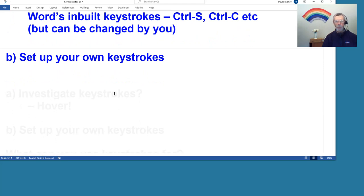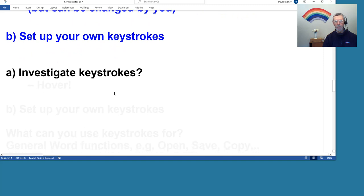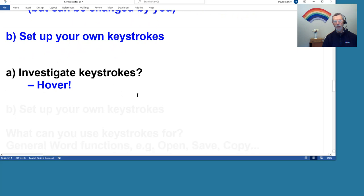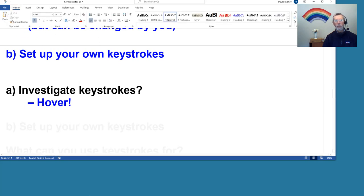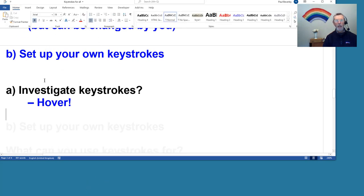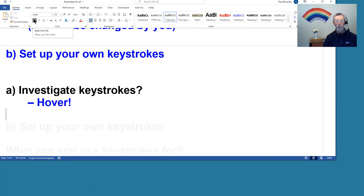And obviously you can set up your own keystrokes for different things that you might want to do. So let's look at those two. Let's look at the keystrokes set by Word. How do I investigate what keystrokes are set by Microsoft themselves? Well, let's have a ribbon, and the answer is you hover.